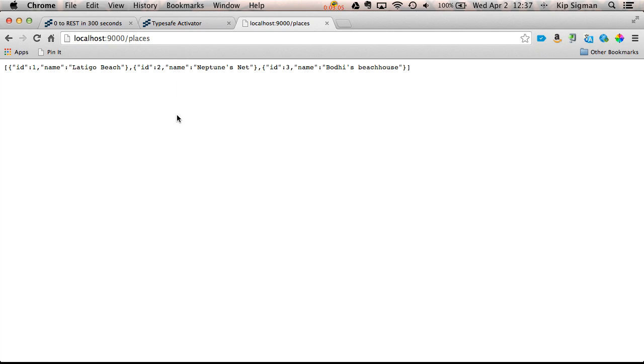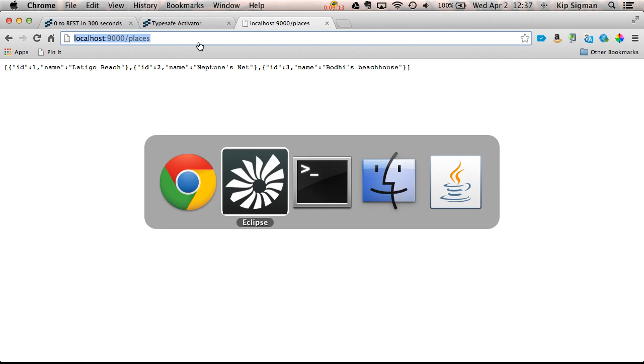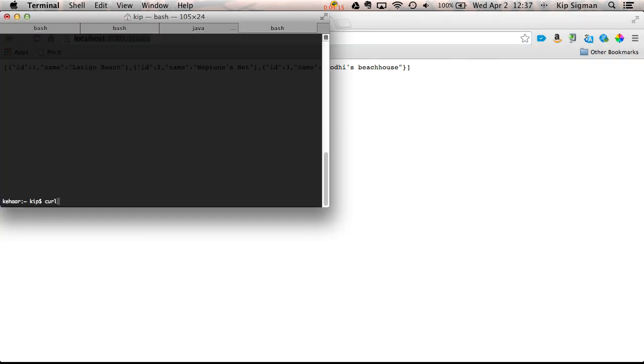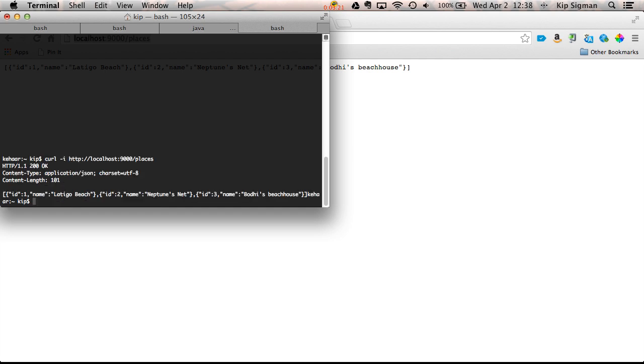It looks like my list of places is being served in the JSON format. I'd also like to check the headers and I could do that with the browser plugin, but I'm just going to use the command line utility curl. That dash I flag just tells it to include headers.